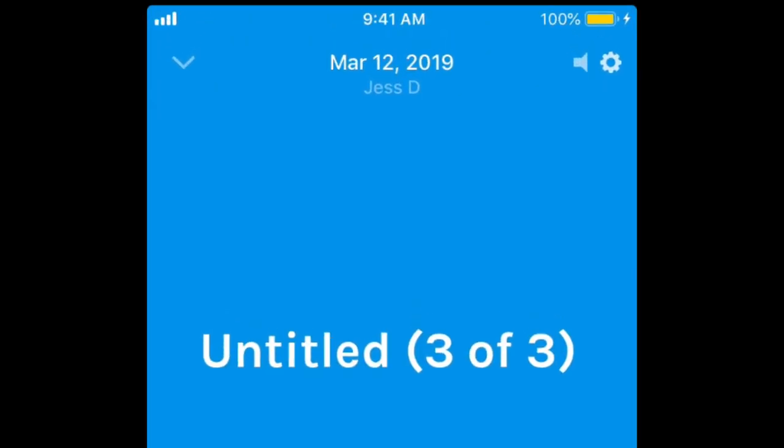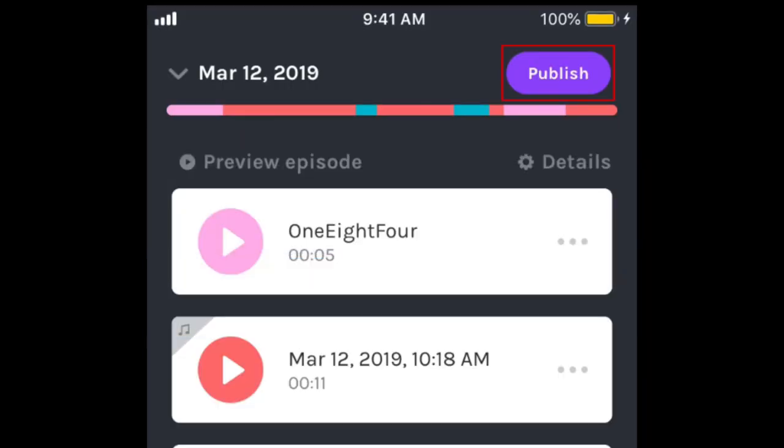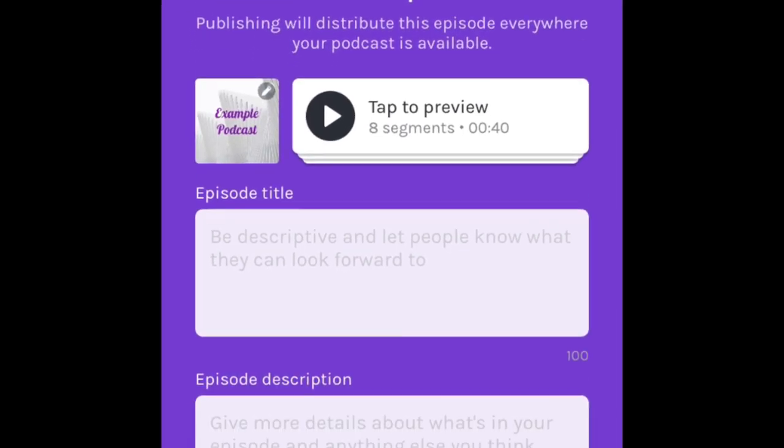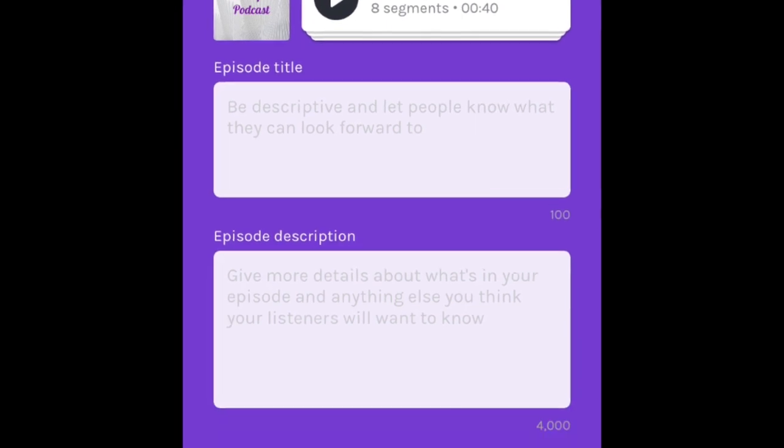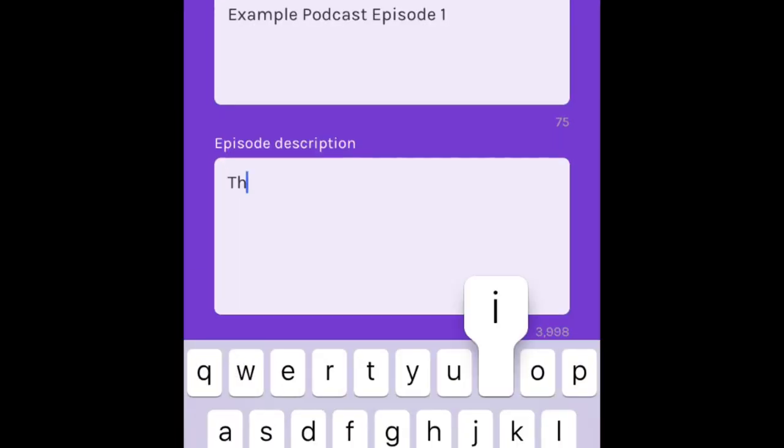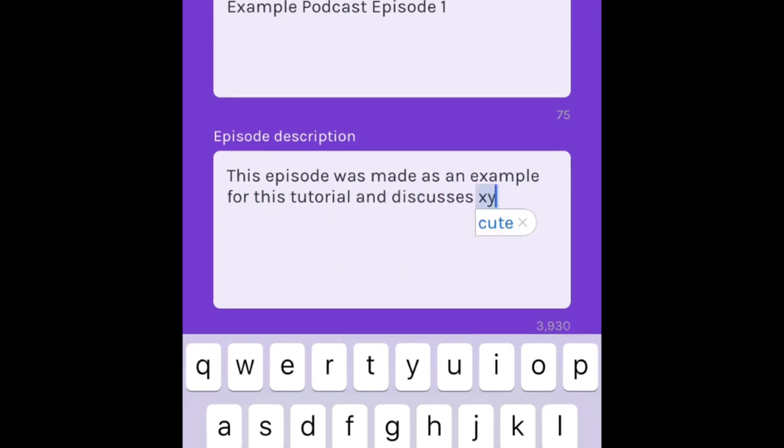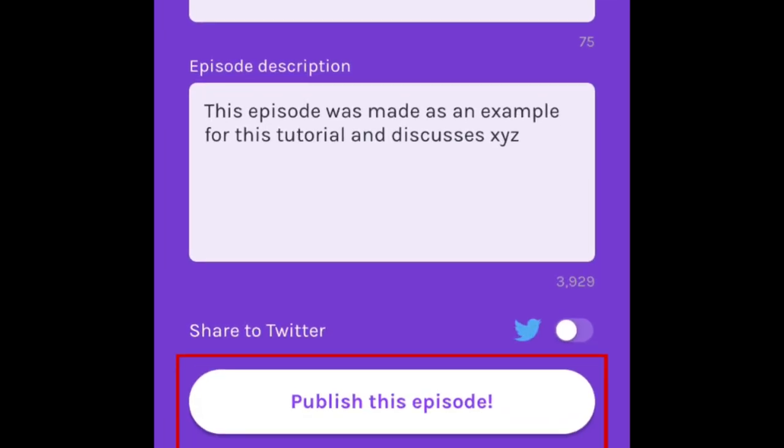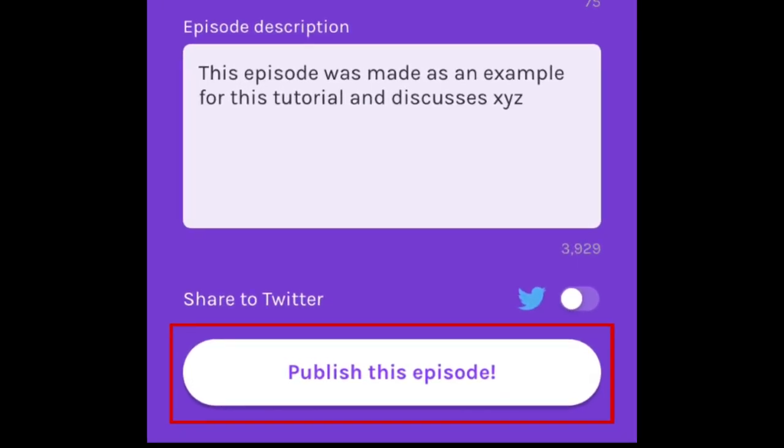When you're satisfied, tap Publish in the top right corner. Now you can add a title and description for your episode, so your listeners will have an idea of what it's about. Tap Publish this episode when you're done.